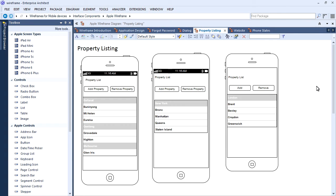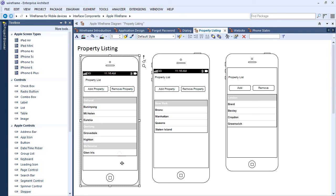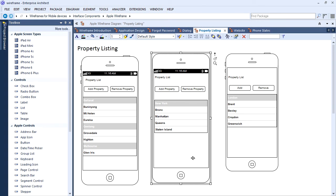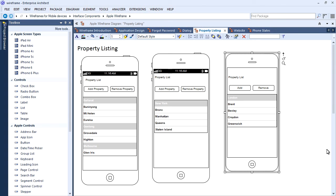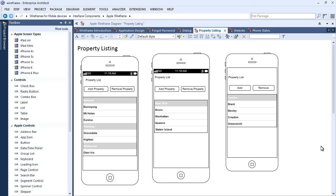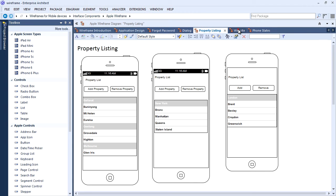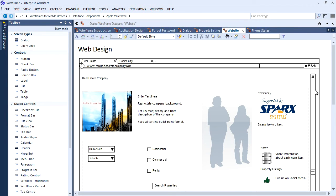Web-based wireframes are ideally suited for making comparisons and conducting A-B tests. The dev team can then use element discussions and team review to suggest ways to improve the design.